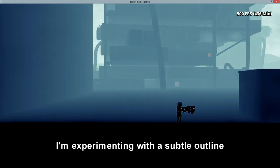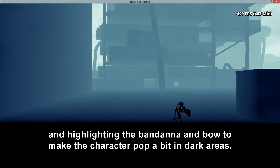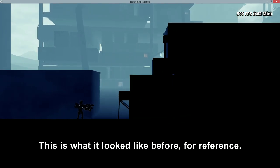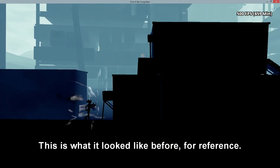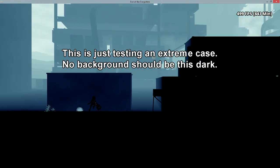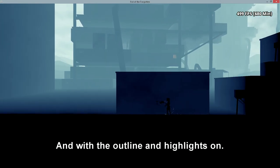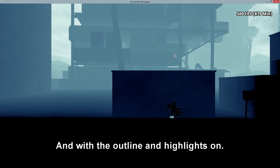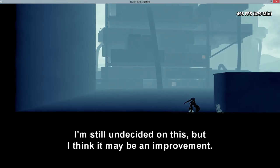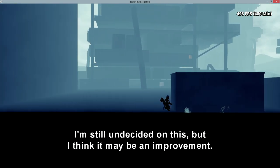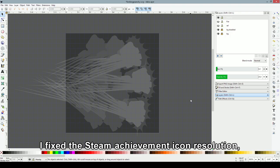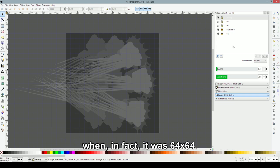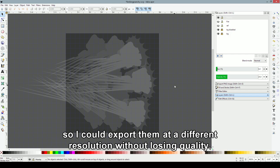I'm experimenting with a subtle outline and highlighting the bandana and bow to make the character pop a little bit in dark areas. This is what it looked like before, for reference. And with the outline and highlights on. I'm still undecided on this, but I think it may be an improvement. I fixed the Steam Achievement icon resolution, which for some reason I thought was 80x80, when in fact it was 64x64. Fortunately, I drew the icons in Inkscape so I could export them at a different resolution without losing quality.